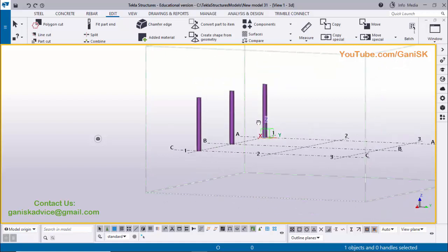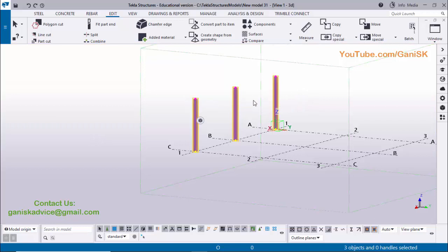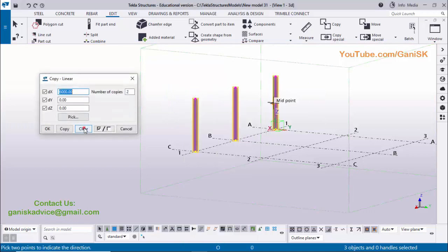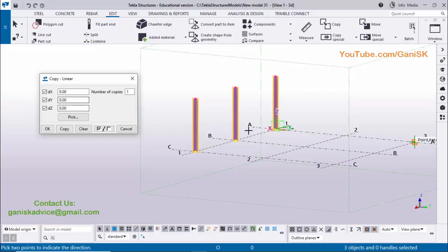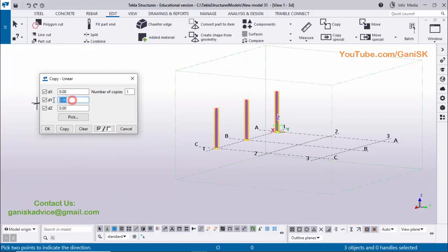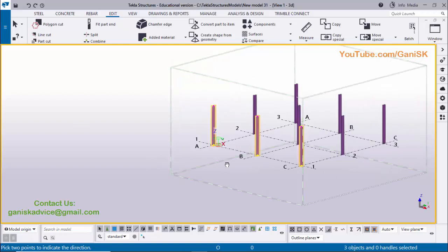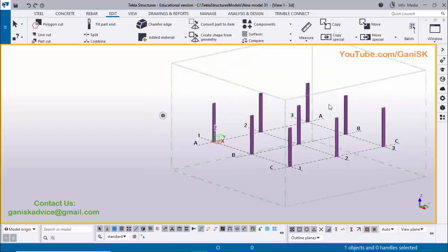Rotate and drag to select these three columns using the left mouse button. Then right-click, Copy Special, Linear, and click Clear to erase the previous values. We need to copy in Y direction — the spacing between grid 1 and grid 2 is 6000, and 2 to 3 is also 6000. Enter 6000 in the DY field and Number of Copies as 2, then click Copy. Right-click Interrupt — you can see we now have columns placed. Copy Special is the easiest way to copy all columns with the same properties.